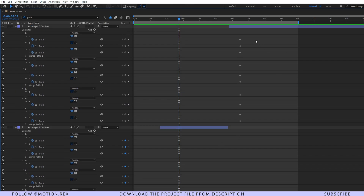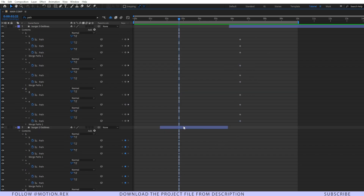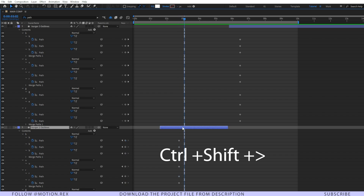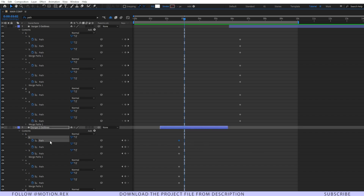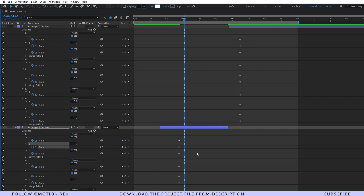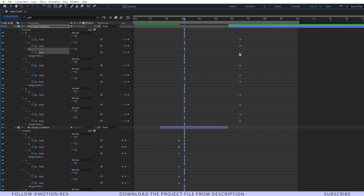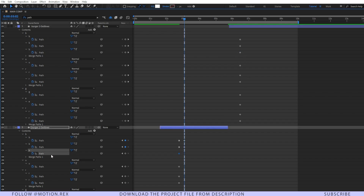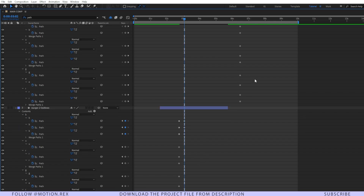After that, we have to paste these keyframes one by one. I'll go 10 frames forward using Ctrl+Shift+Right Arrow key, select the first path, and press Ctrl+V to paste the keyframes. Then I'll select the next one, Ctrl+C to copy, Ctrl+V to paste, and do the same thing for the rest.